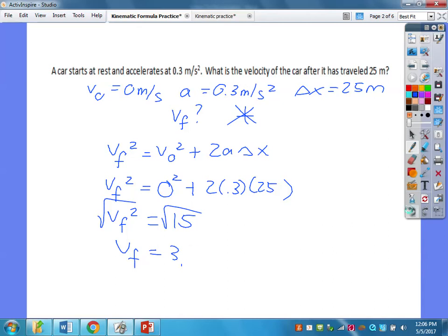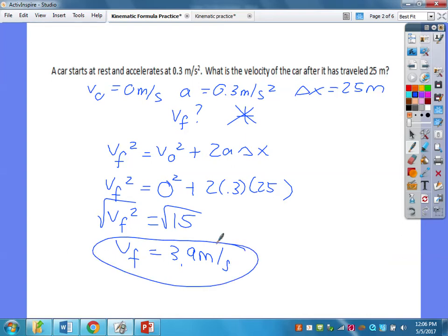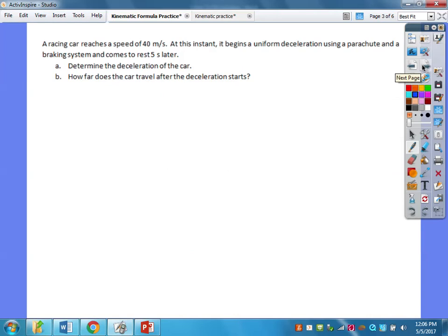Let's round nicely: 3.9 meters per second. We don't really worry about significant figures too much in this course. Next: a racing car reaches a speed of 40 meters per second. At this instant it begins a uniform deceleration — meaning the acceleration is in the opposite direction of motion — using a parachute and braking system, coming to rest five seconds later. Determine the deceleration of the car.